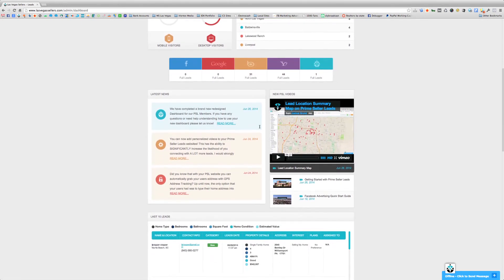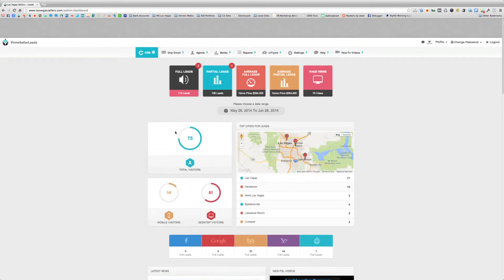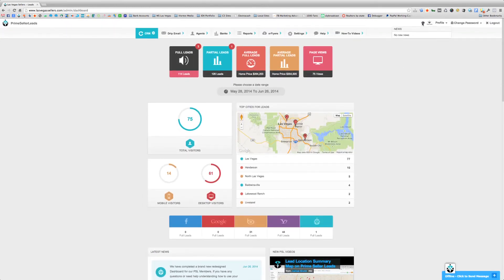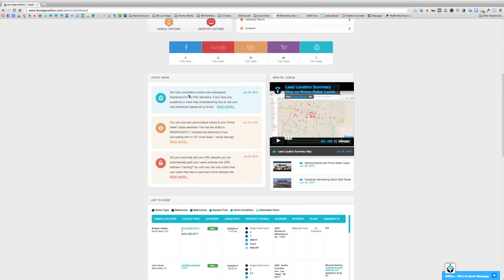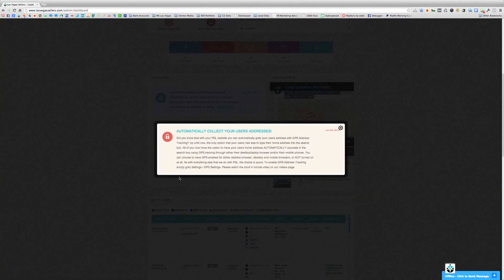The next section is the latest news. The last three news items will appear here, and these are tied directly to the news badge at the top. Whenever there is a new news item, it will appear in this section. If you'd like to read more about any of these news items, simply click Read More and you'll see a pop-up showing the date and all the information for that news item.